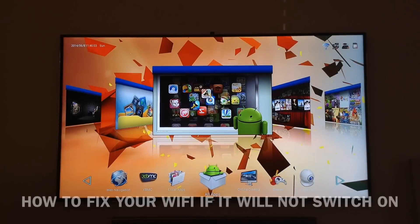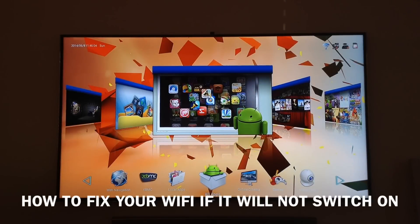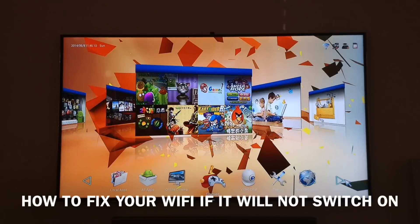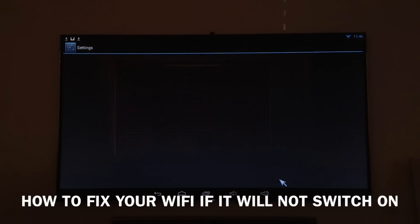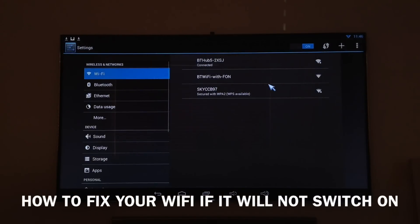In this video, I'm going to show you how to fix the Wi-Fi issue that some people are having with their units. I'll show you the issue — people are not being able to turn their Wi-Fi on. Whenever they click on it, it just kicks them back out.